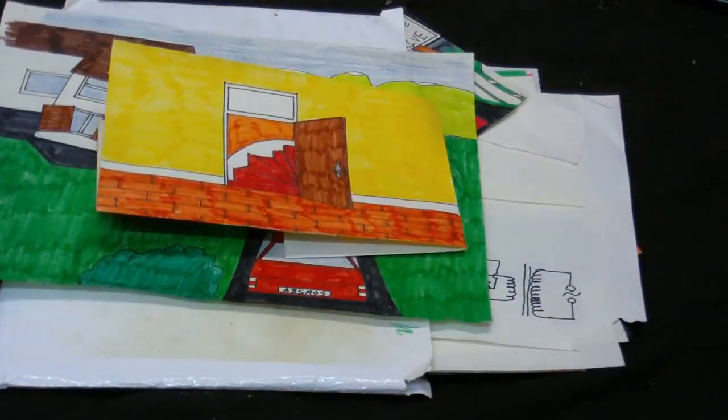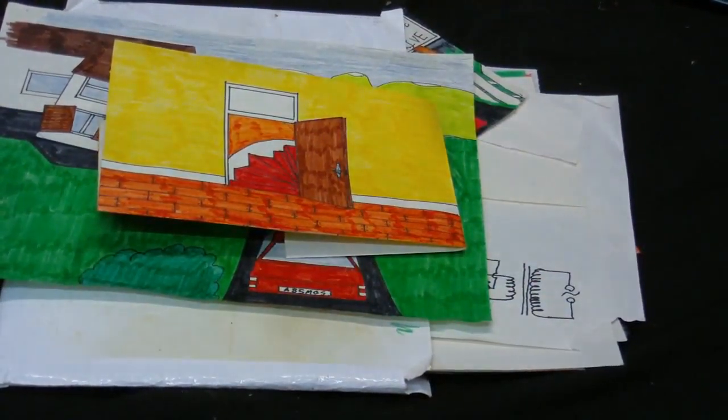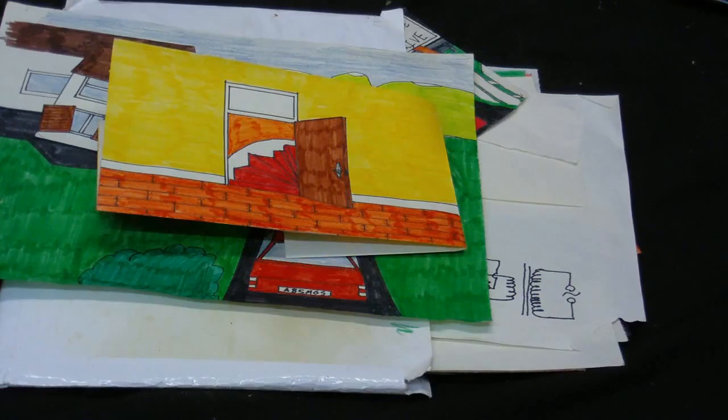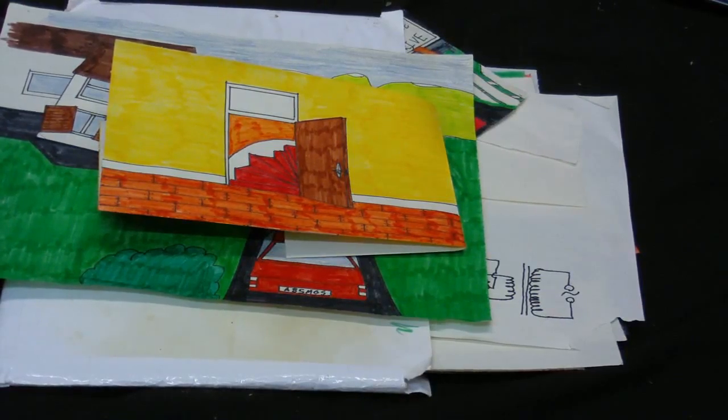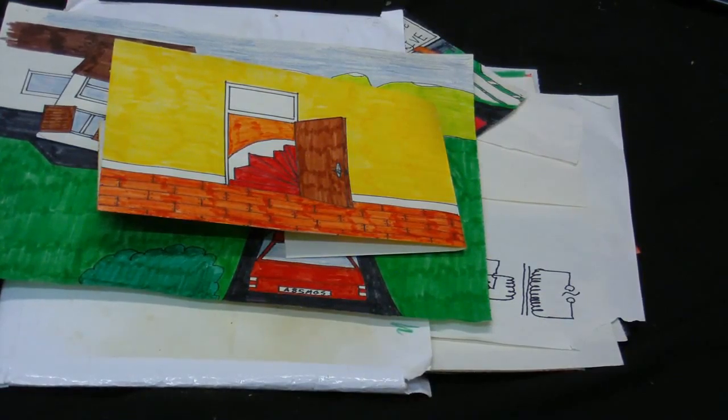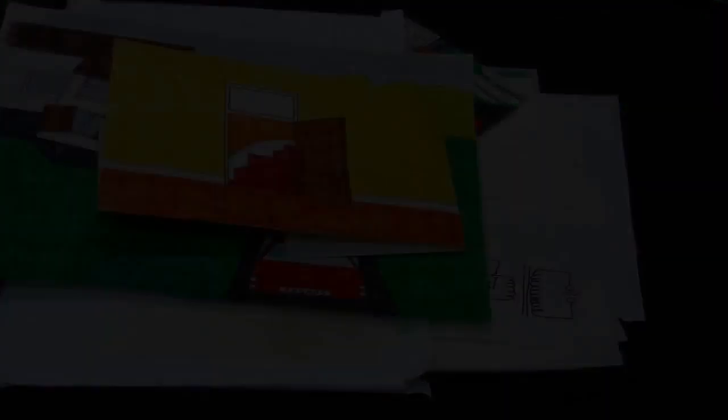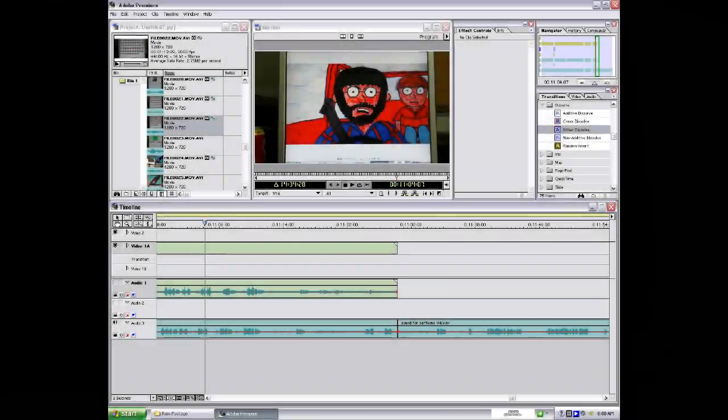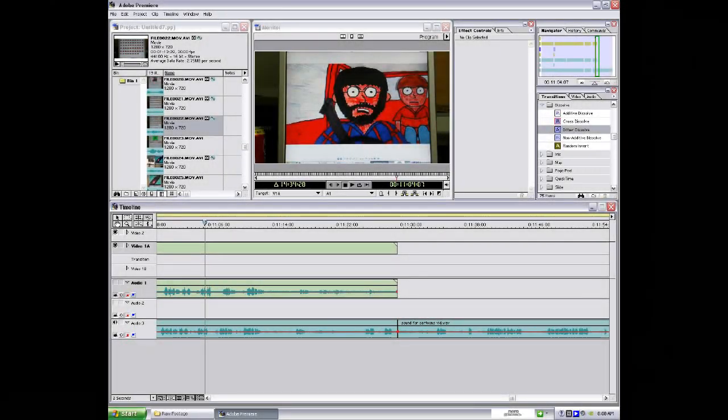Anyway, with that out, let's get on to the actual stuff that I use to do the animation. First of all, let's take a look at the software that I use. This is Adobe Premiere, which is my video editor. And this is what I use for most of the work.